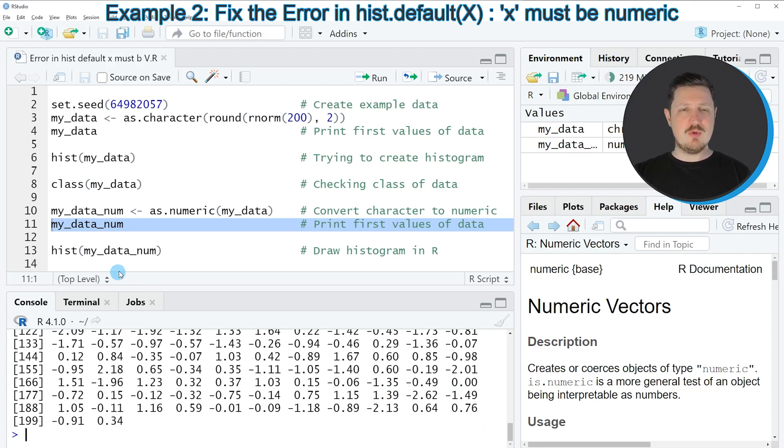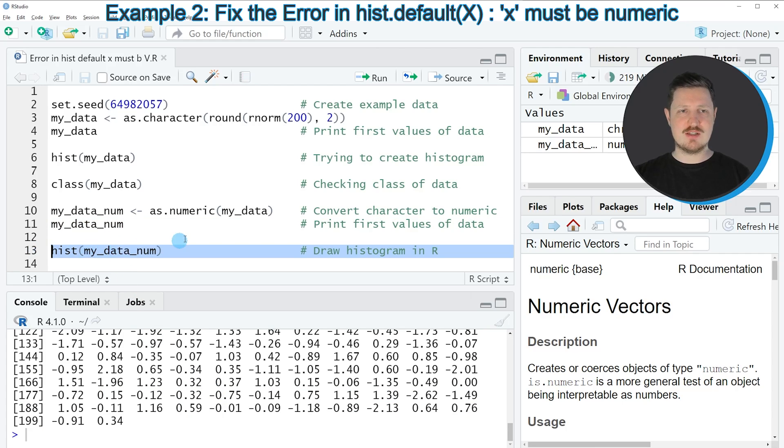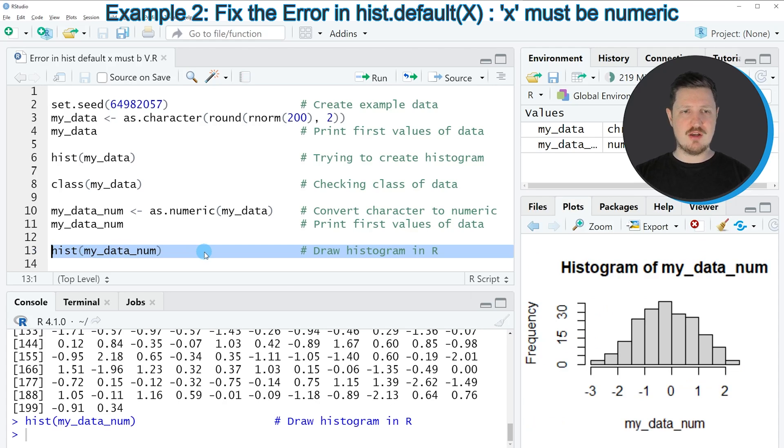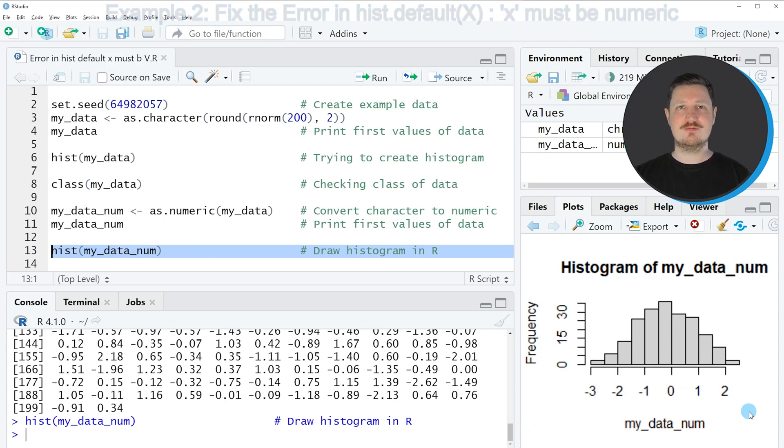So if we want to draw our histogram based on these data, we can apply the hist function to this new data object, as you can see in line 13 of the code. After running this line, our histogram is drawn at the bottom right of RStudio.